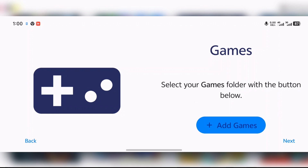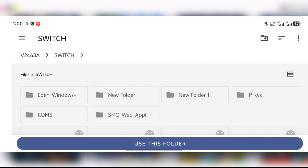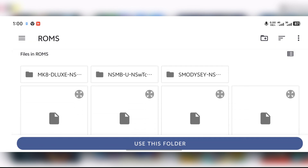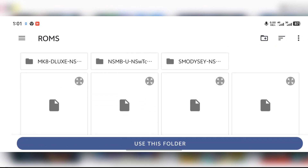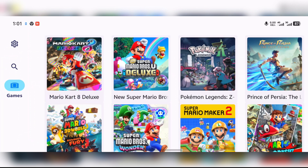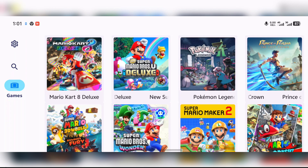Here it says 'Select your games folder.' What this means is after pressing this, you locate the folder that contains your Switch game files and select that folder. Press 'Add Games,' select the folder that contains your Switch games — I have mine inside the ROMs folder. Press 'Use This Folder,' press 'Allow,' then tick 'Deep Scan' and press OK. Press 'Continue' and you are done setting up the emulator and ready to play your Switch games on your older Android device.